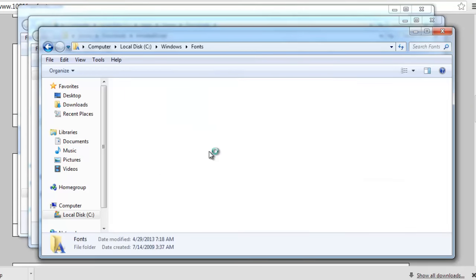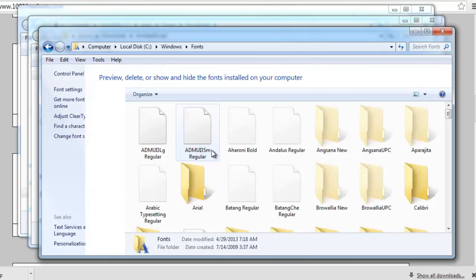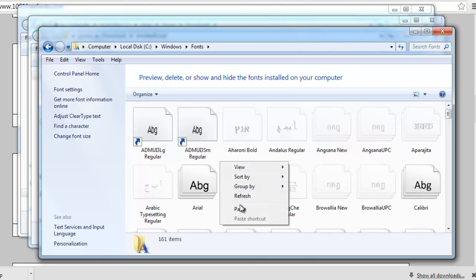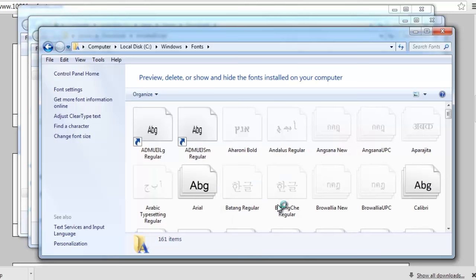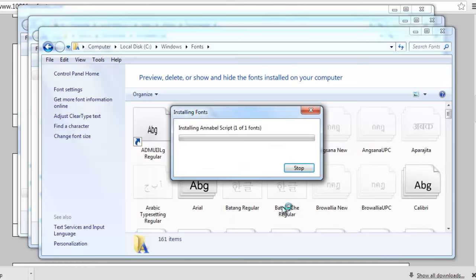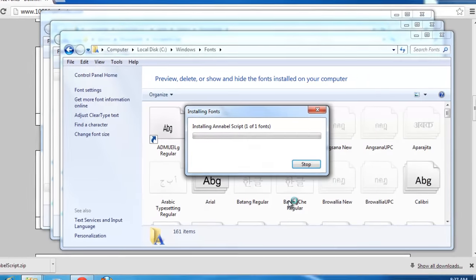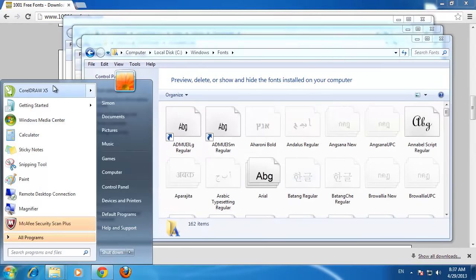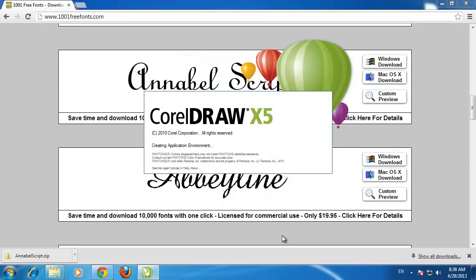The fonts area will load and you need to right click into the box holding all the fonts and click Paste. You will be informed that the font is being installed and you will now need to make sure that it is working in CorelDRAW.